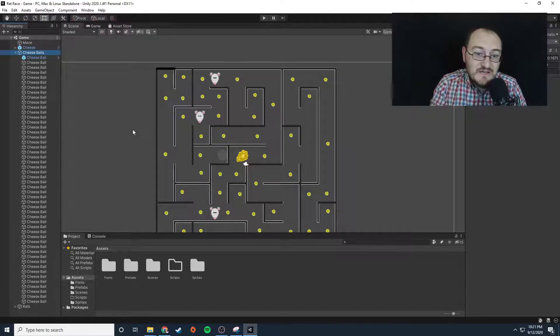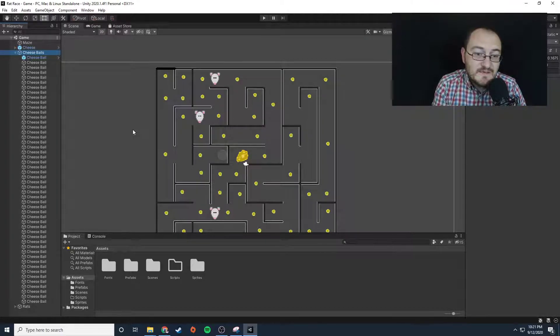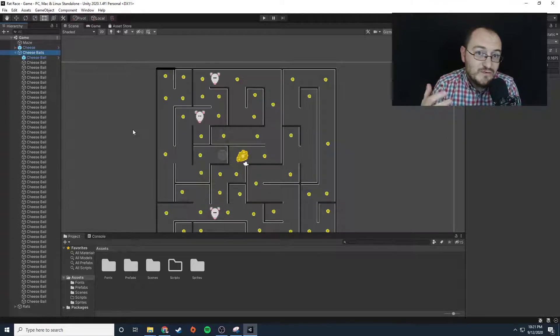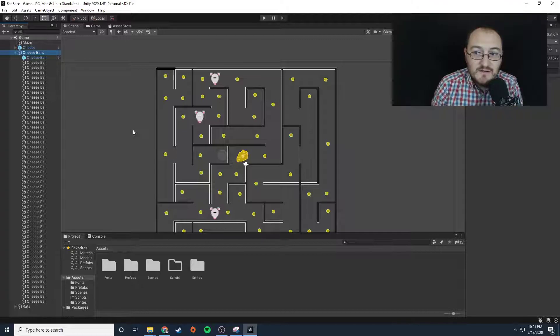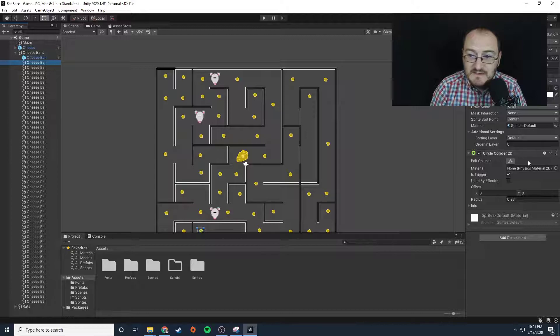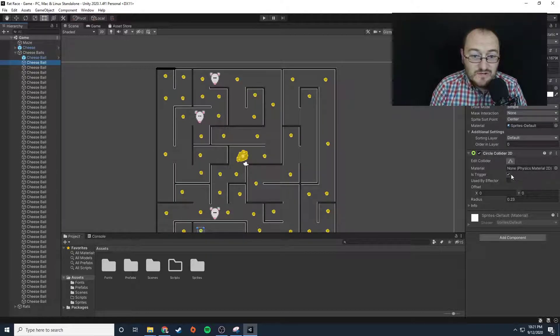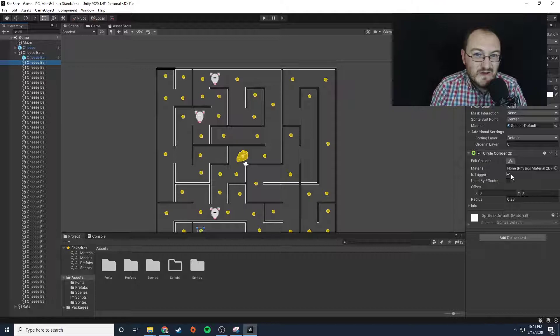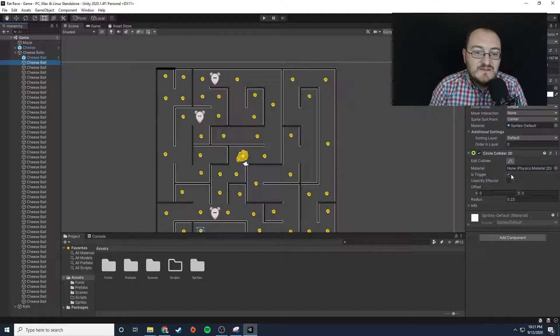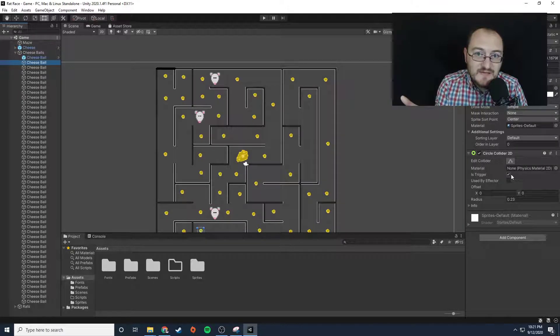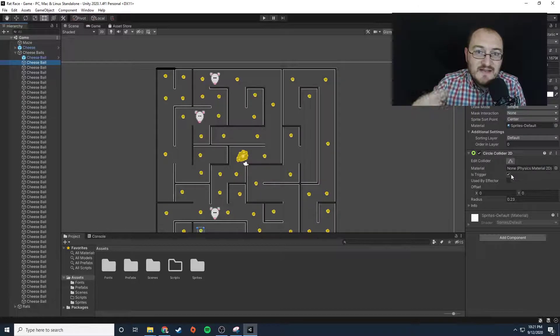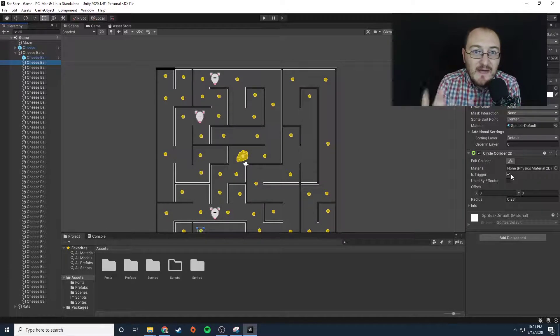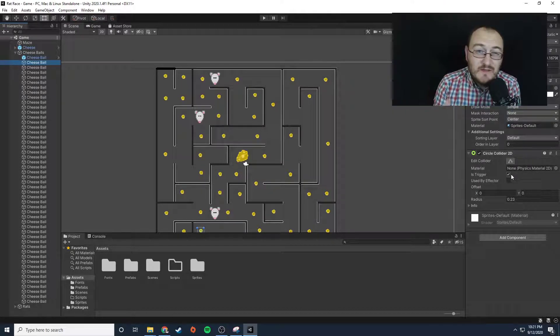in the player movement script, you're going to need to create or use your OnTrigger or OnCollision method. Let's take a look at these cheese balls. It looks like they are triggers, so your OnTrigger method is going to need to look for the name 'cheese ball'. If it finds an object with the name 'cheese ball',